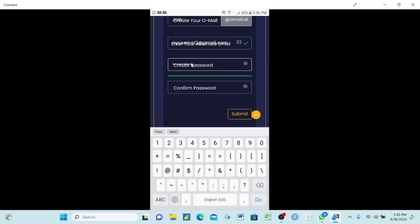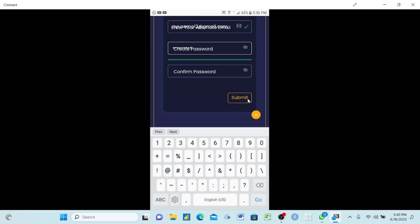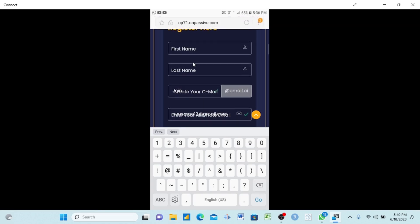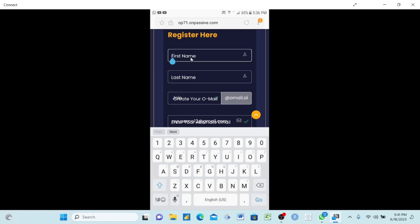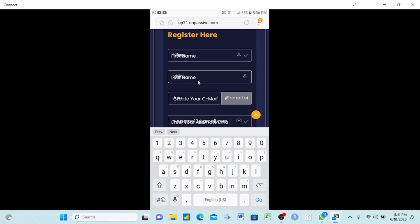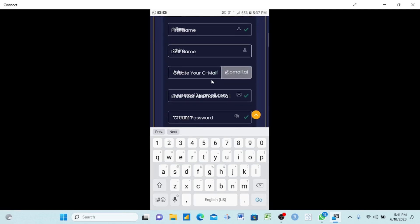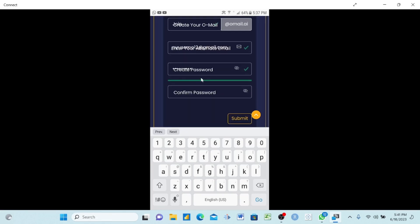When you see the green bar, that means you have a strong password. Now repeat the same password in the confirm password field below. After filling in the password, you can create your OwnMail username — it will combine your first name and last name with '@omail.ai'. For example: Hillary Chin — so the email becomes hillarychin@omail.ai. Don't worry about the text appearing on top — just make sure everything is correctly spelled. Write your password down on a small piece of paper and hide it somewhere safe so you don't forget it.